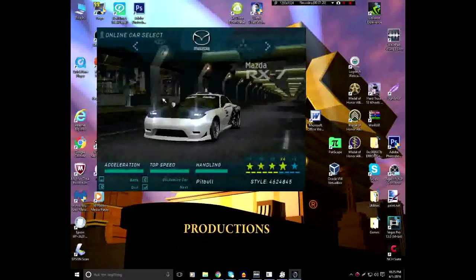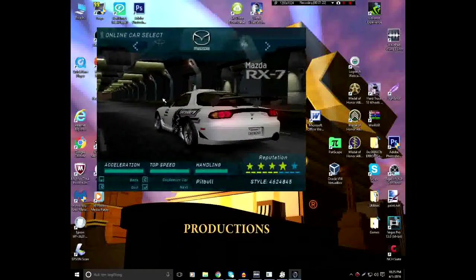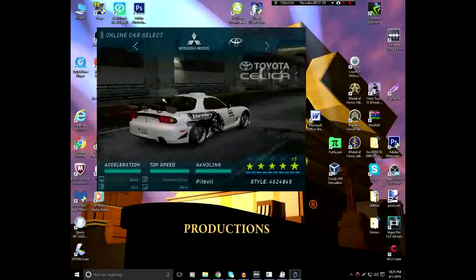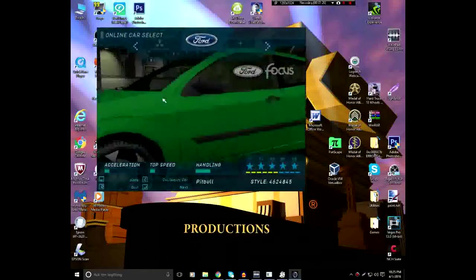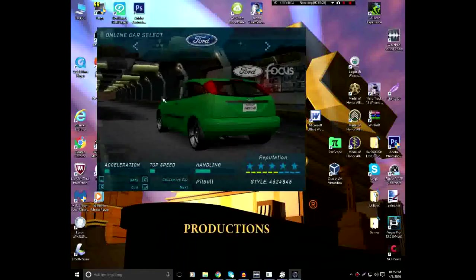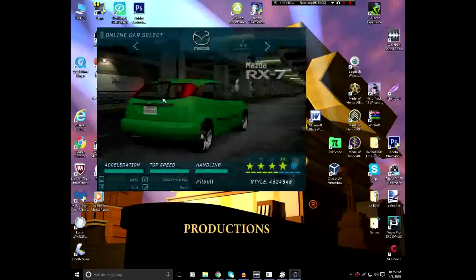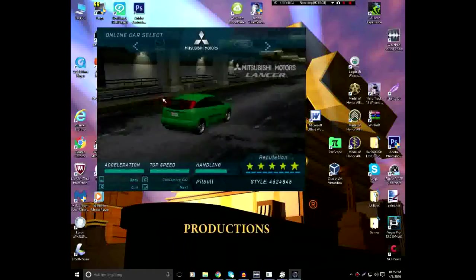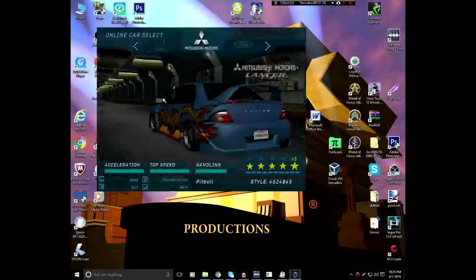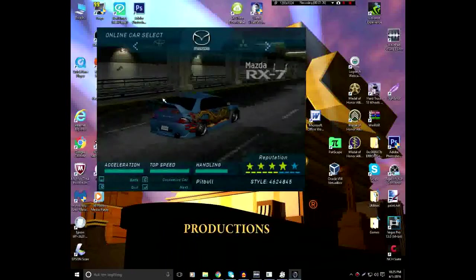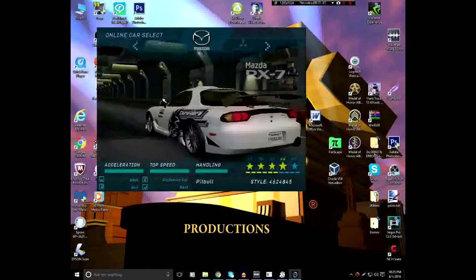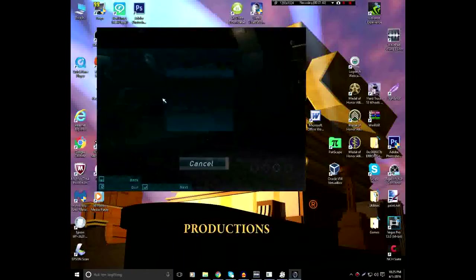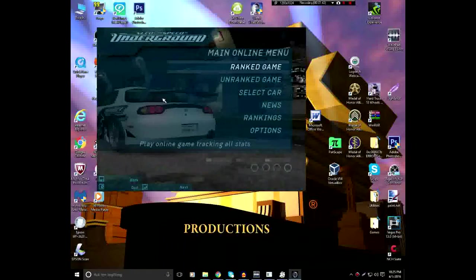Now, after you select your username, it'll bring you to the car selection. I have a few stock cars on here. It doesn't really matter. For this test, we're going to do a Mazda RX-7. It's going to connect to EA.com.